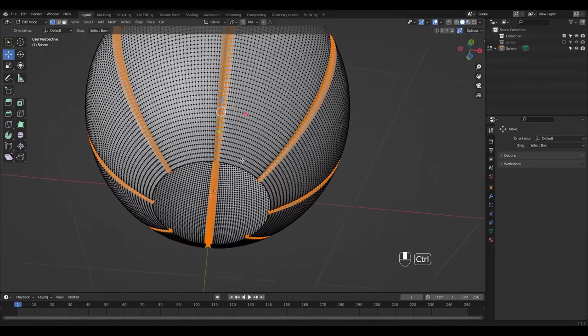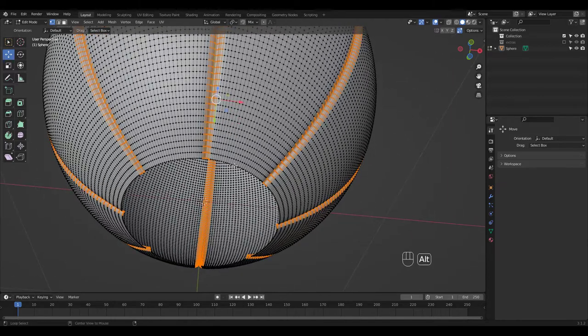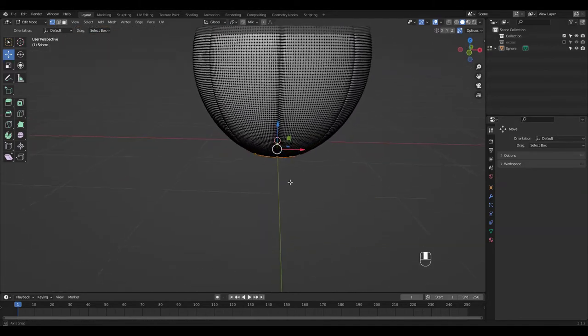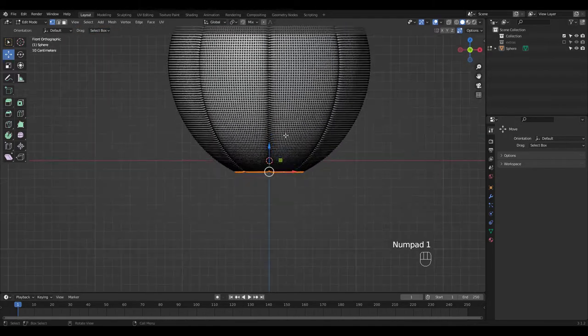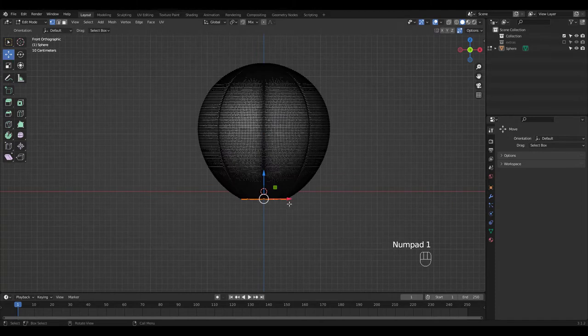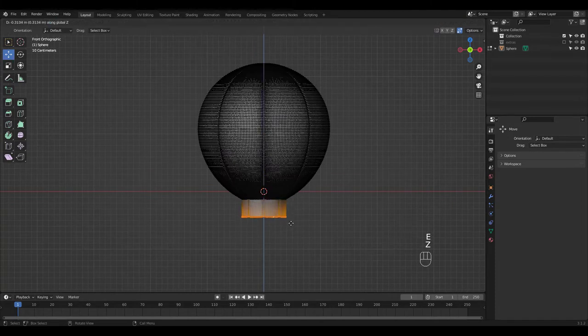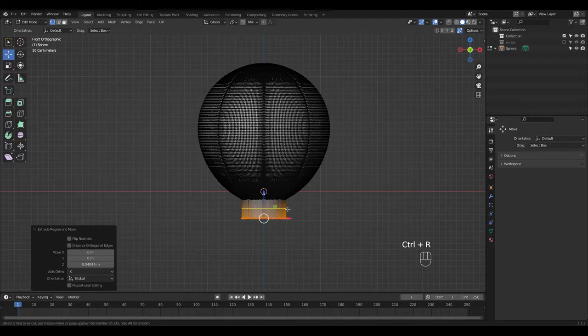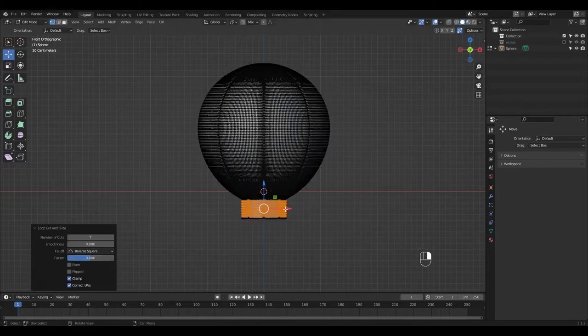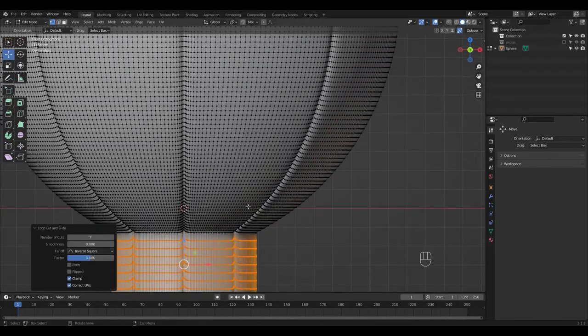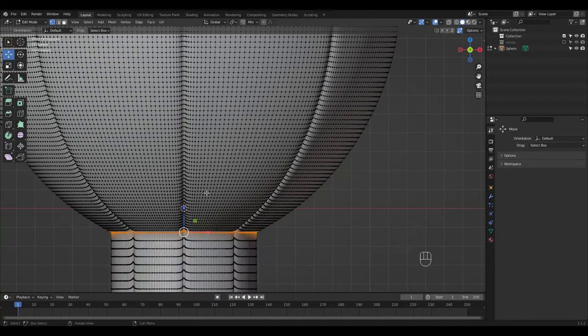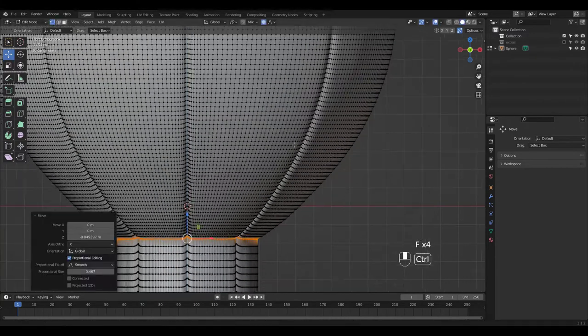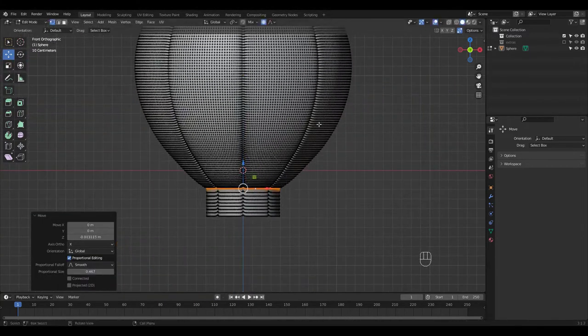When that's done go to Edit Mode and select this Loop to extrude in the Z axis. Try shaping the balloon to your liking.